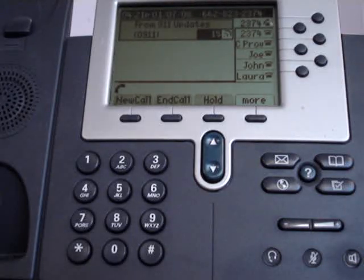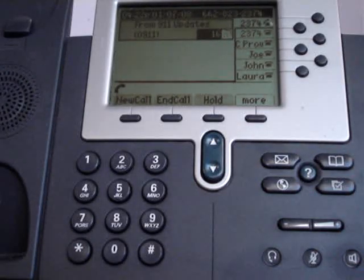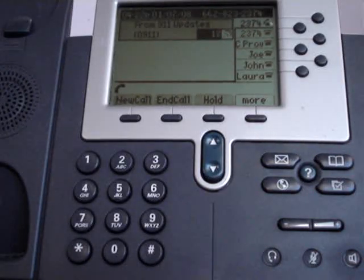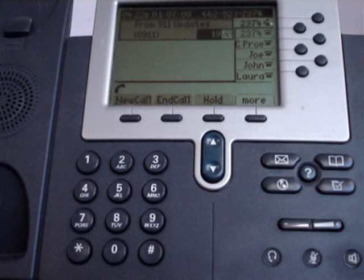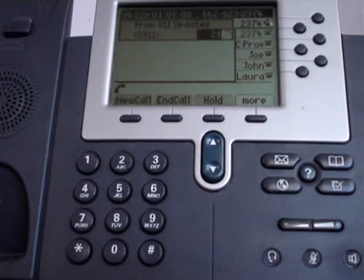Now, while I'm speaking on line one, I'm going to dial in on another line and show you call waiting.